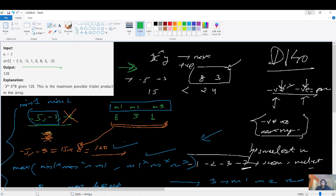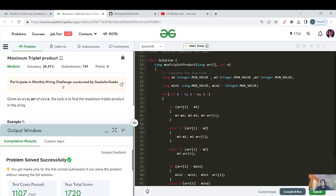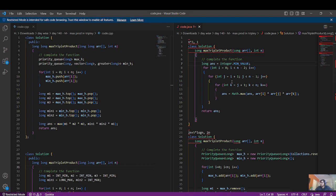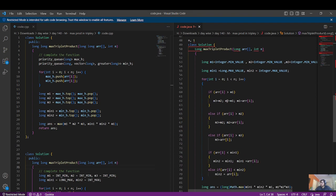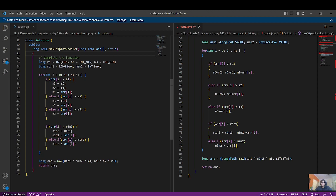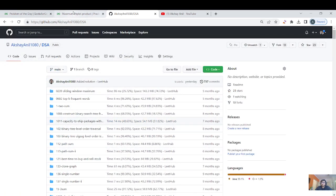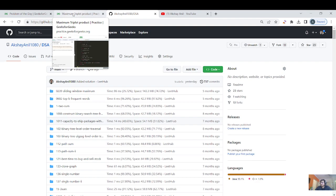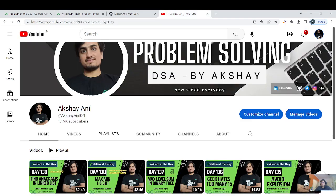That's it for Day 140. Today's question was medium level — if you've solved pair sum problems, this was easier to understand. Java code covers all three approaches: naive, heap-based, and the O(1) space optimization. C++ code similarly covers the priority queue and final optimization approaches. The DSA repository is available to reference, but try to code yourself rather than copy-pasting. Thanks for the support — see you in Day 141!